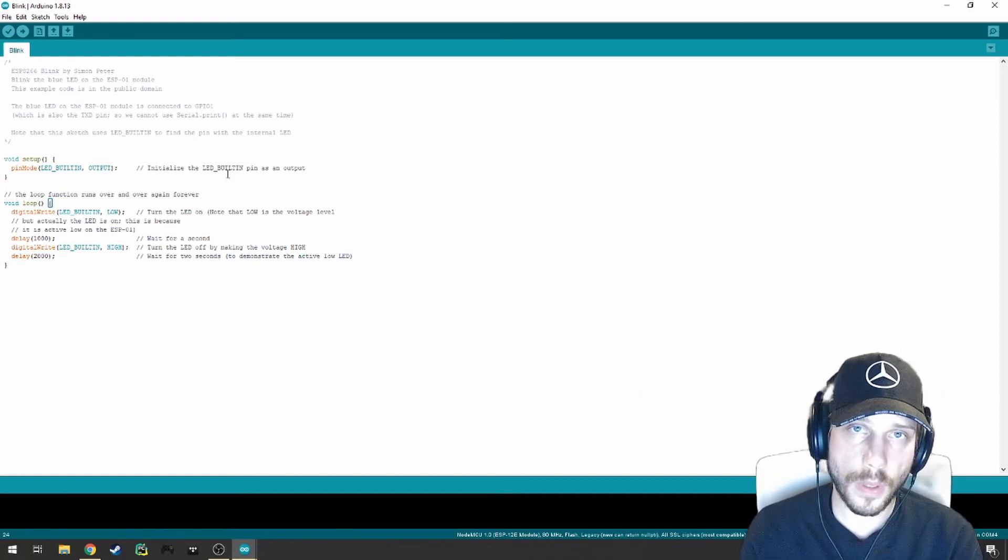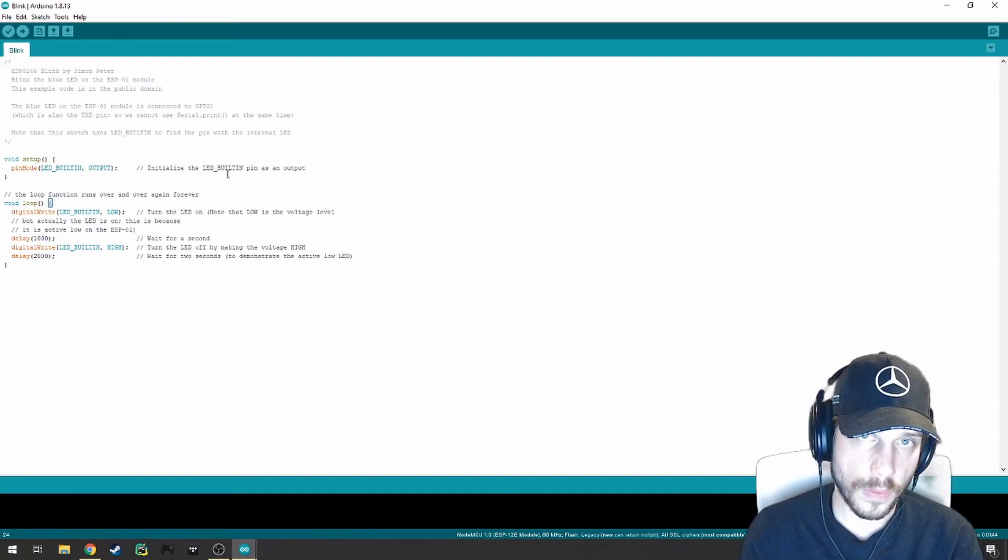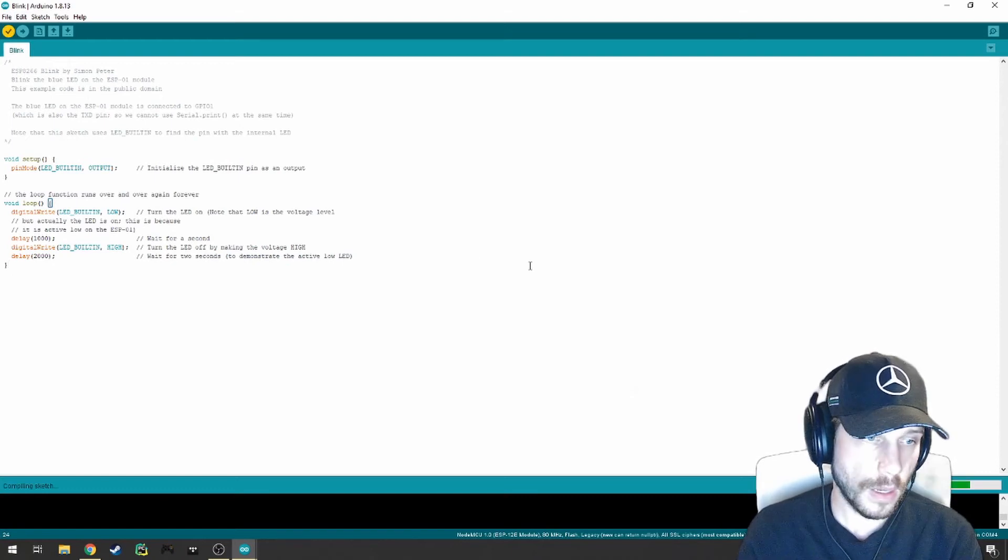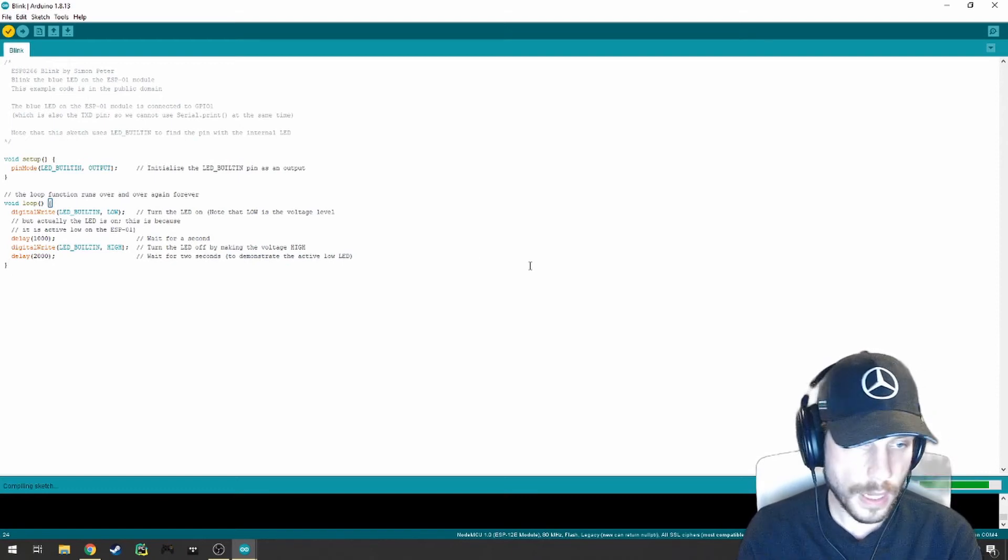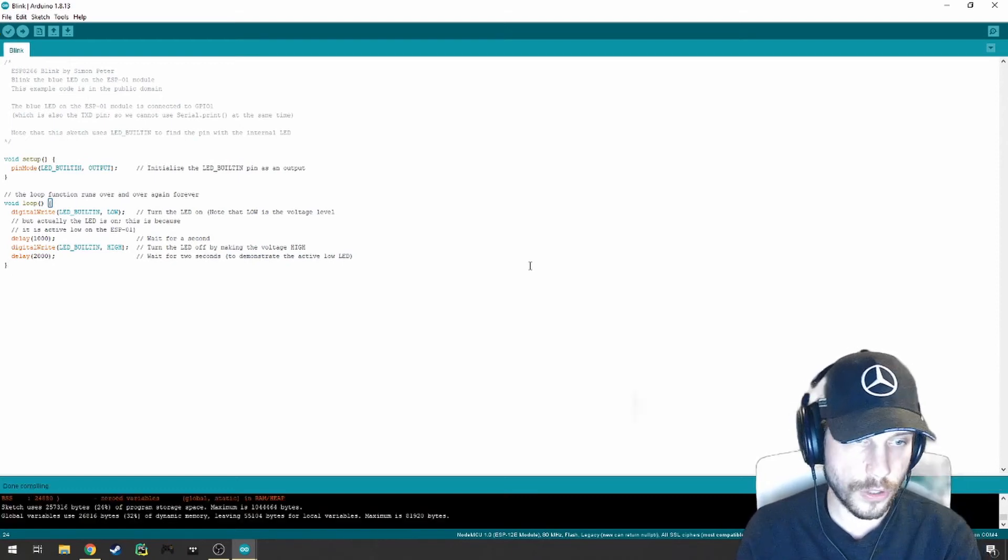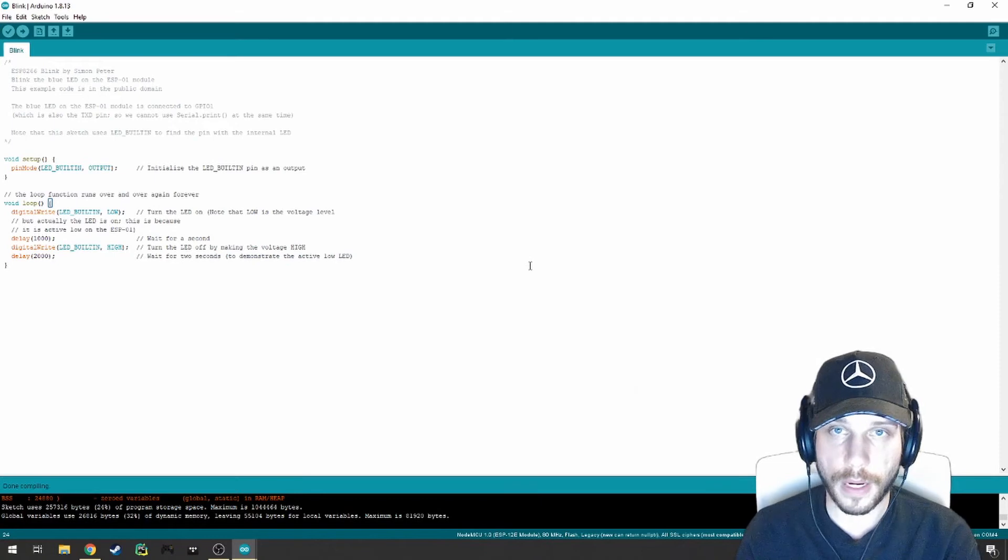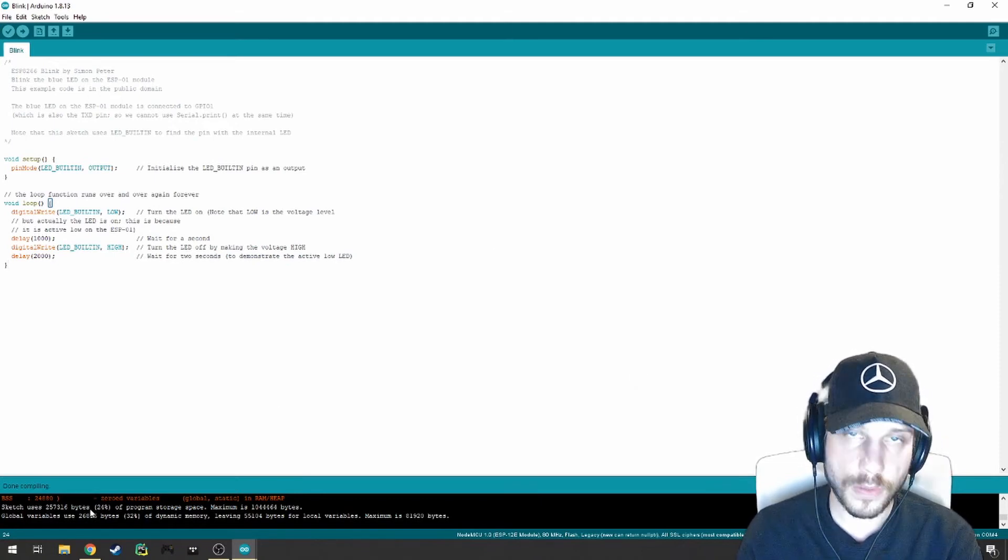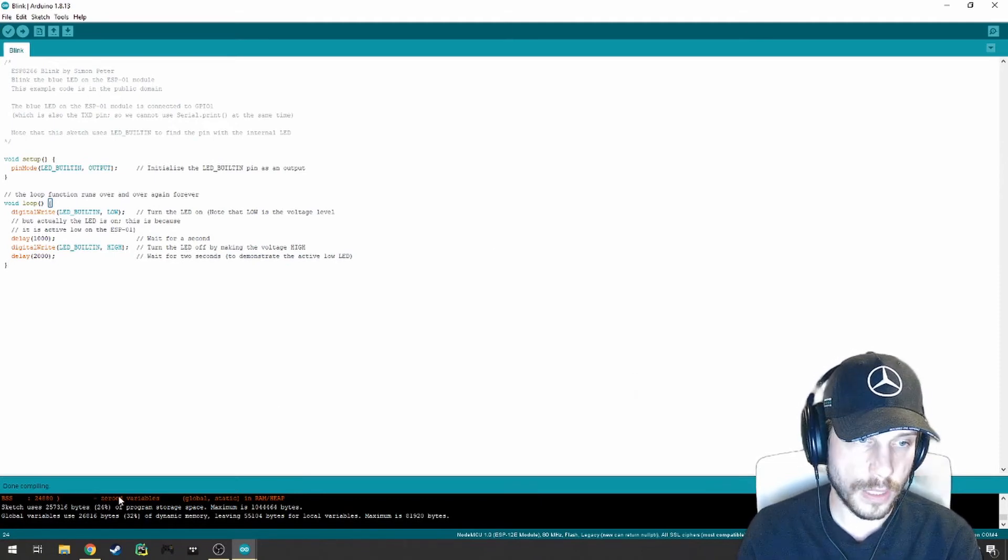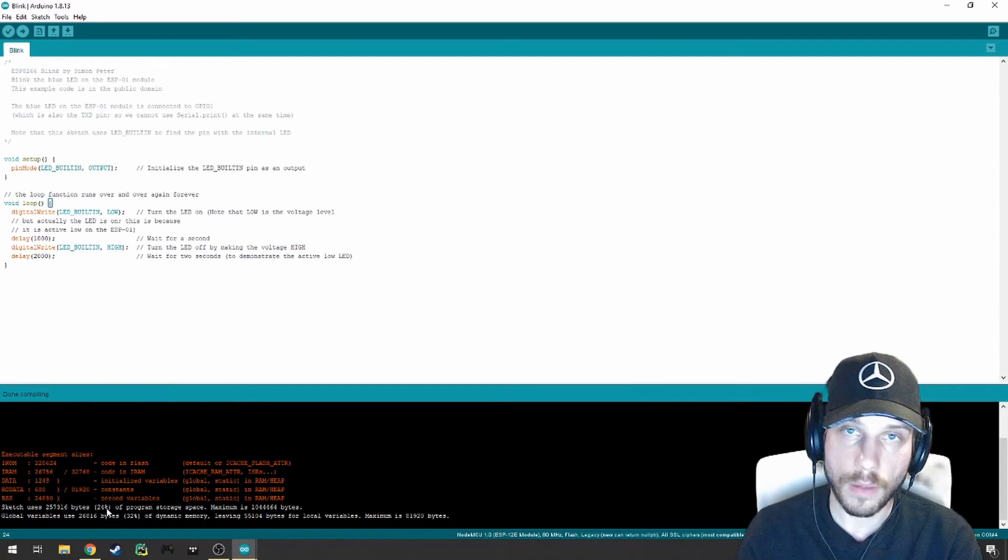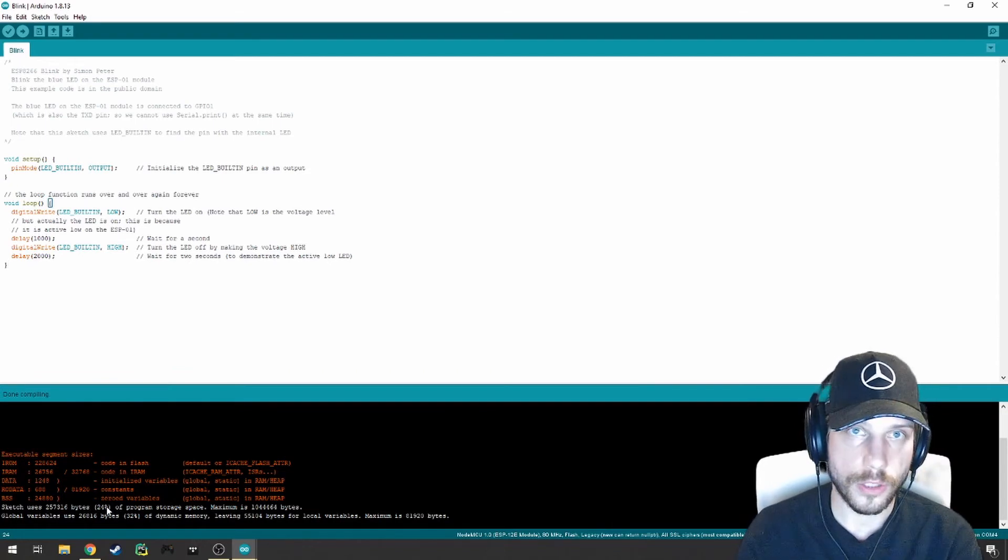First thing we want to do before we upload this now that everything is connected is we're going to hit verify. And as you can see, it's going to do some compilation and make sure that everything is okay. We're getting no errors and it's telling us that this particular sketch will take 24% of our onboard space on the chipset.